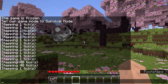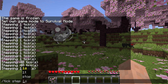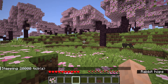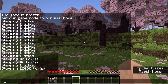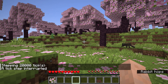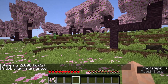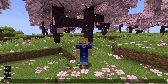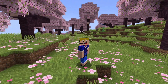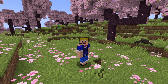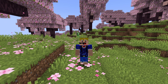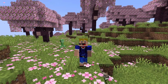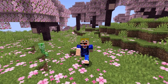Similar to tick sprint, you can stop tick step mid-way. Set tick step for a long period — say a thousand seconds — then type 'tick step stop' to interrupt it and freeze the game again. Finally, 'tick unfreeze' completely unfreezes the game. And those are all the features of the tick command in Minecraft Java Edition.